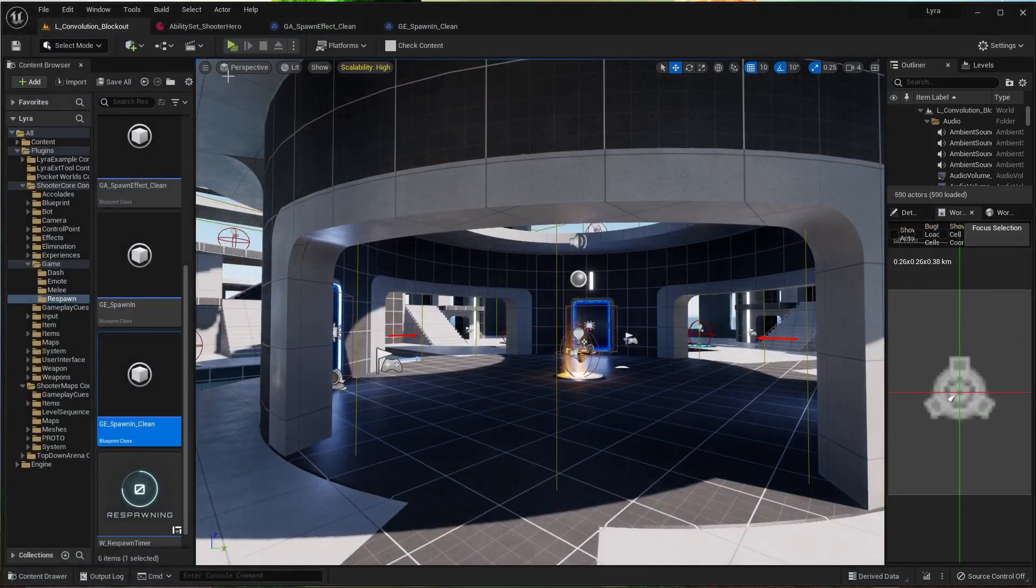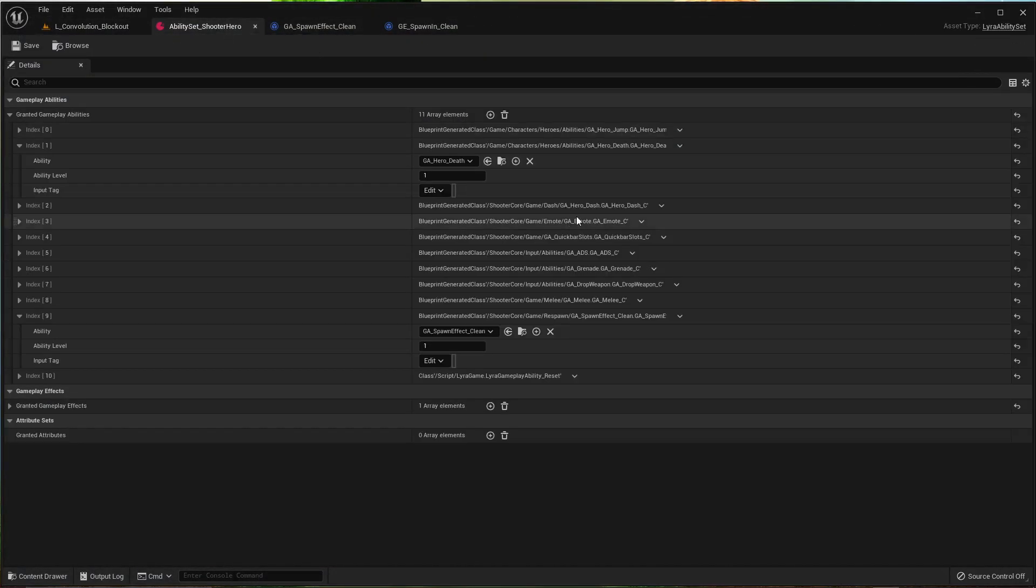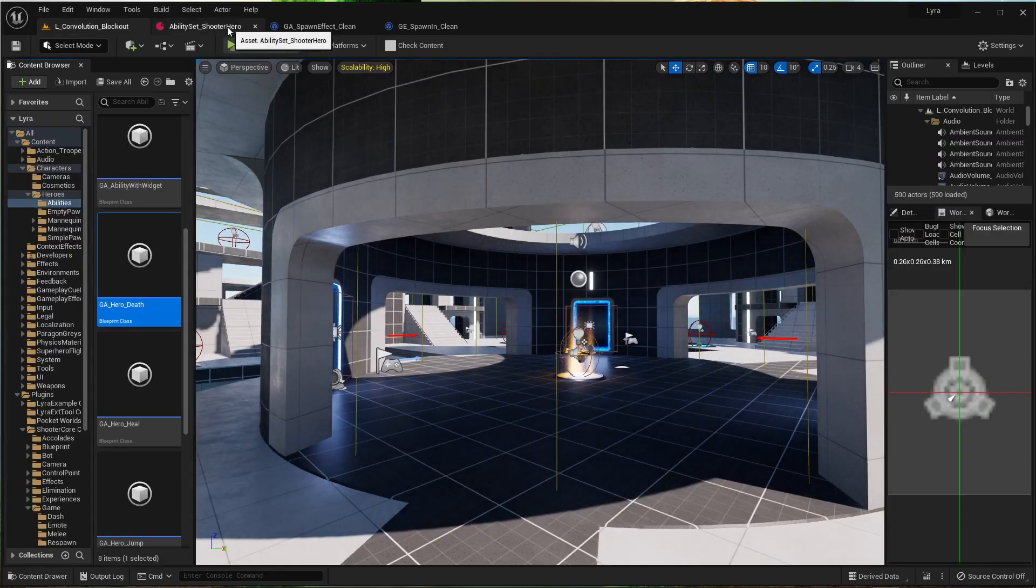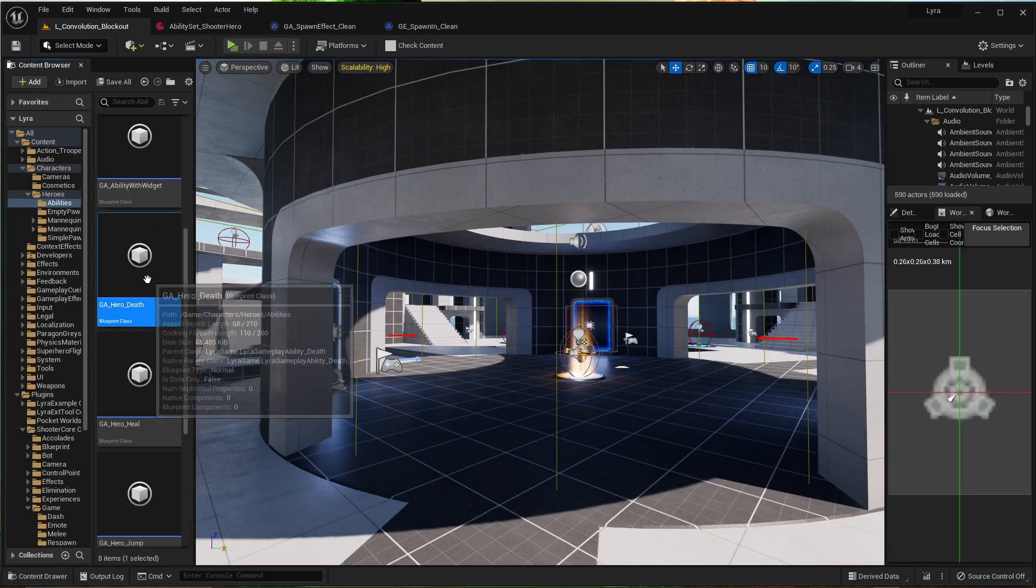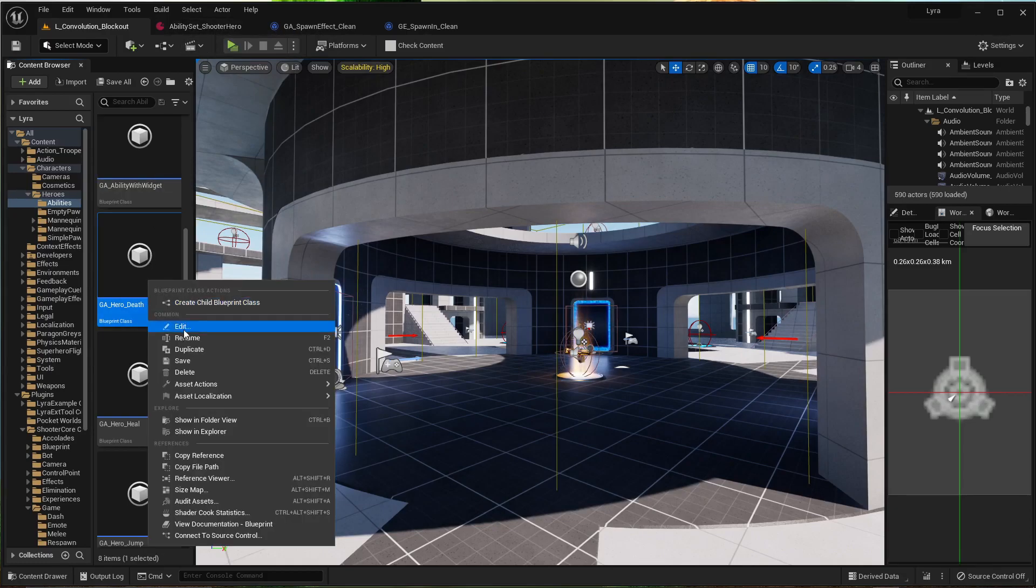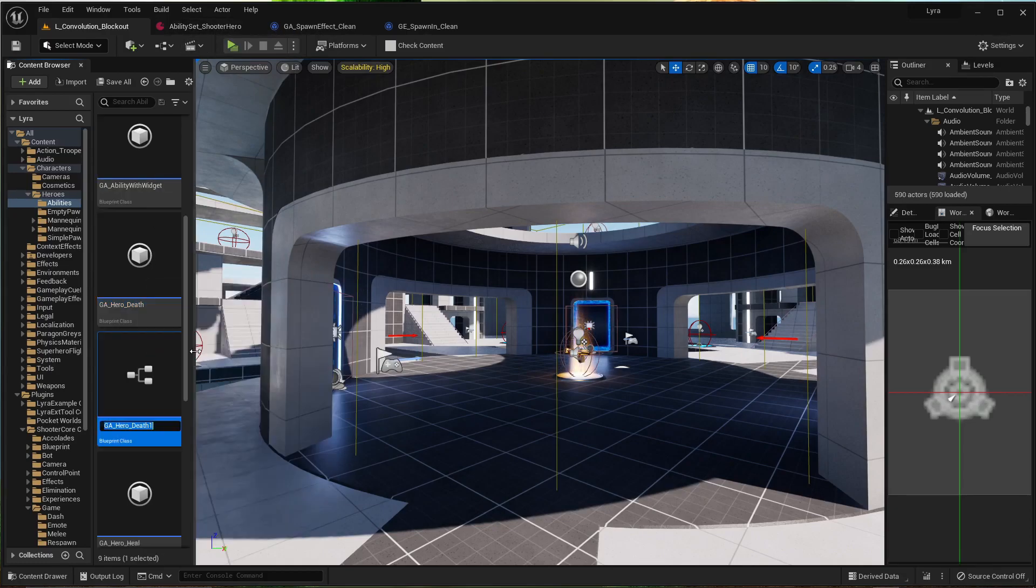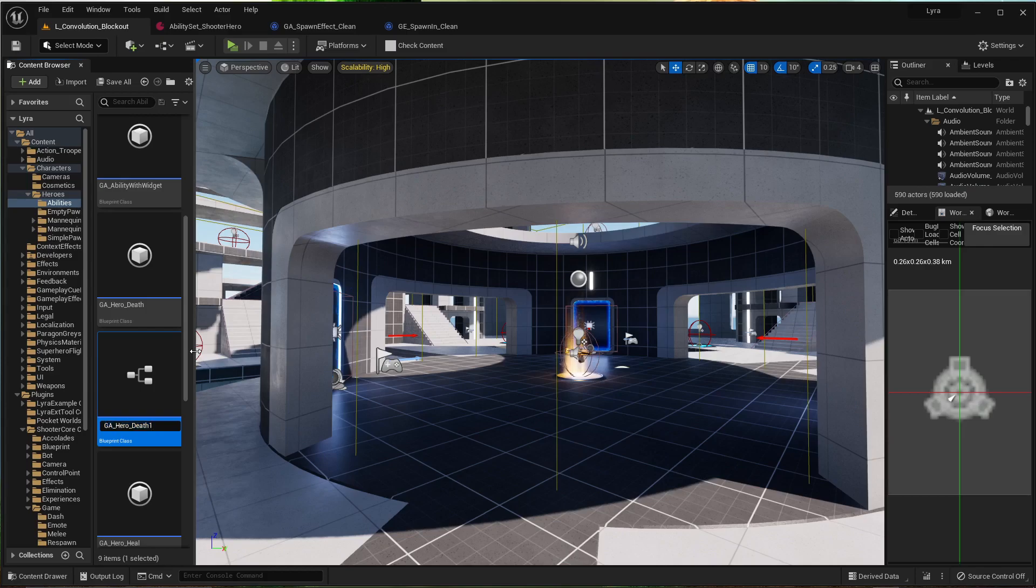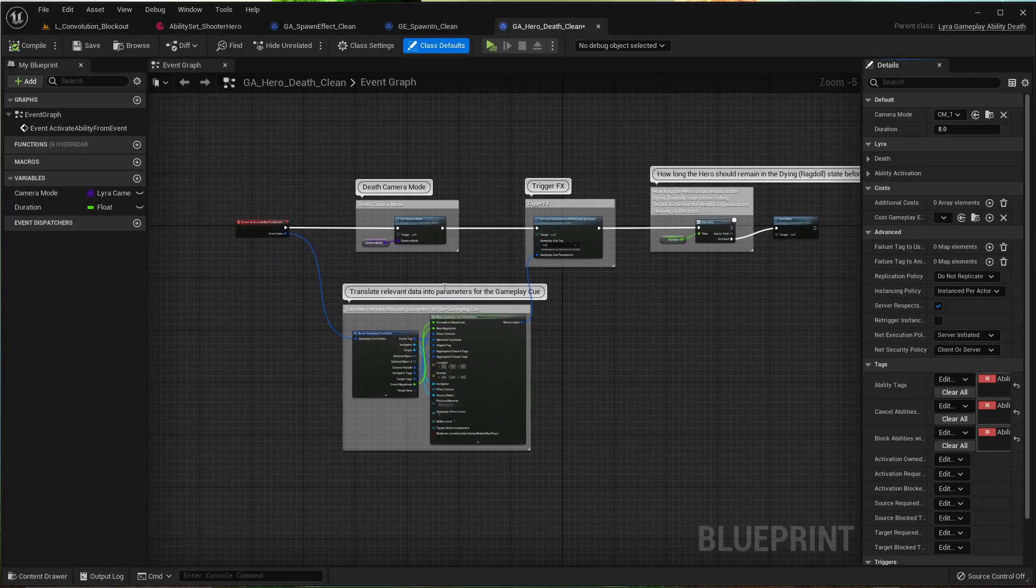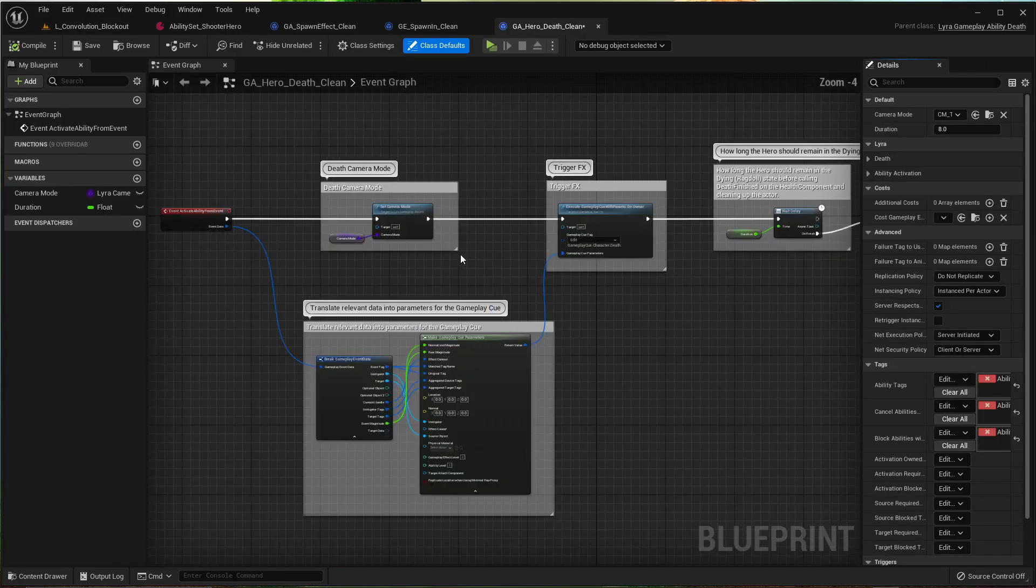Alright, let's tackle the death. There we go. Hero ability set. Duplicate the gameplay ability. Hero death. Again, you don't have to duplicate.